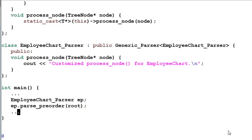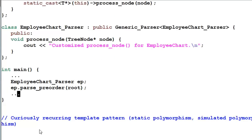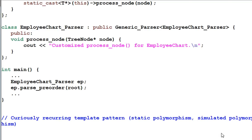This technique is called the Curiously Recurring Template Pattern. It is also called static polymorphism or simulated polymorphism. It is fairly popular in library code because in most application code, you don't really care about the cost of the virtual table and dynamic binding.